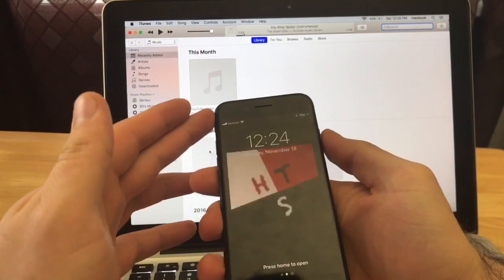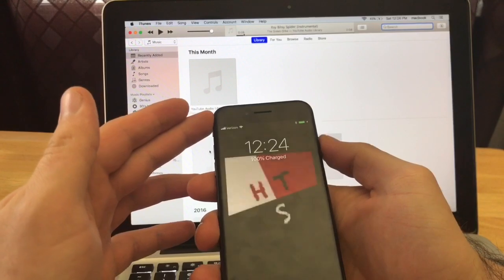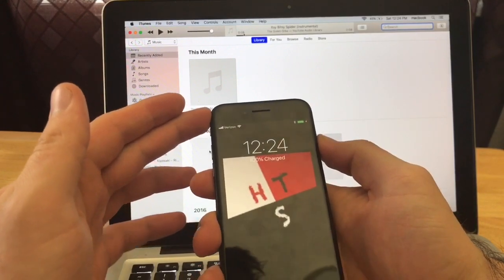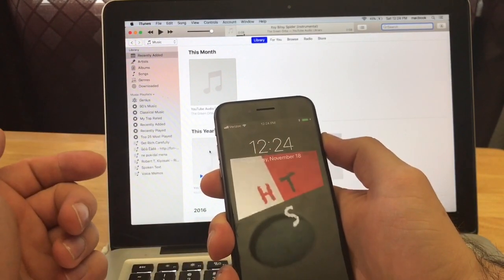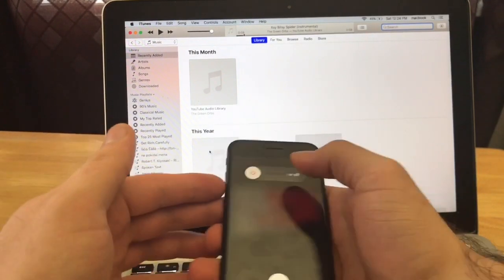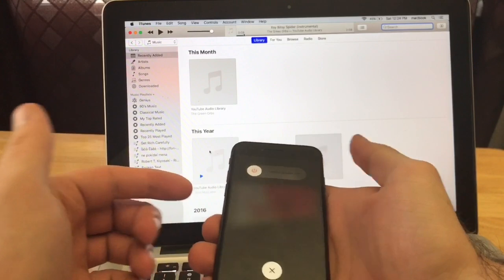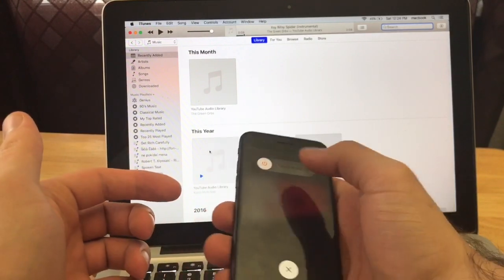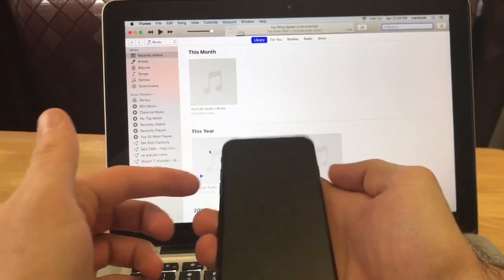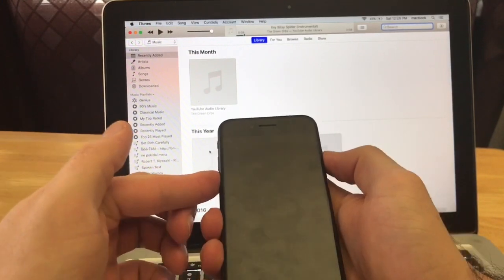The way that I do it is I go ahead and power off the device by holding the power button. Once it slides off, I will hold the volume down and power button simultaneously. So slide that off and then I press the two, volume down and power simultaneously.